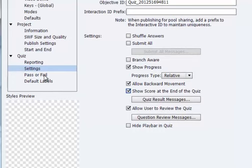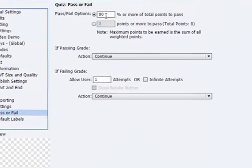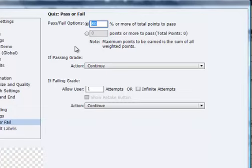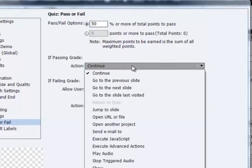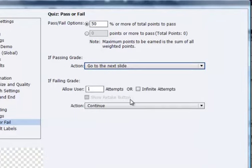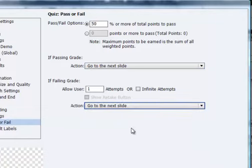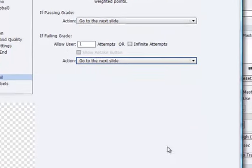We'll check out one other section here, the Pass or Fail section. It shows that by default the user would have to get 80% or more to pass the quiz. I'm going to make that a little bit easier on them and just change it to 50 here. And we can also change what will happen if the user passes or if they fail. And you can see some of the options would be that they can move to the next slide or we can take them to a URL out on the web or send an email to someone. I'm just going to set both of these options to go to the next slide. You can also see that there's a section here that allows us to control how many attempts the user has to get through the quiz.